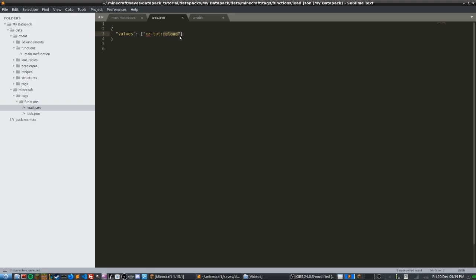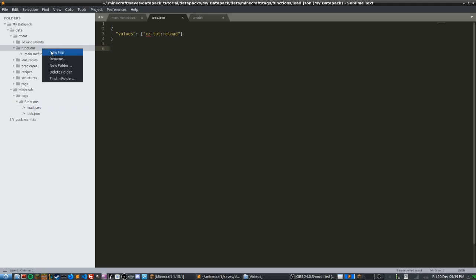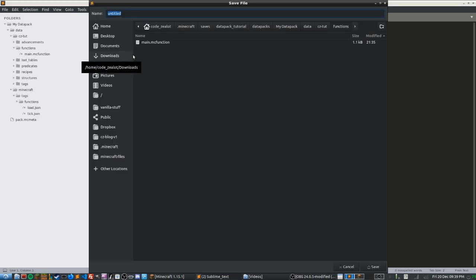So let's go ahead and create that now. What we need to do is go over to our CZTut namespace or whatever you named your namespace and go into your functions directory. Once we're here, I'm just going to right click and add a new file. If you're using something else, just go ahead and add a file right next to main.mc function and we're going to name it reload.mc function.